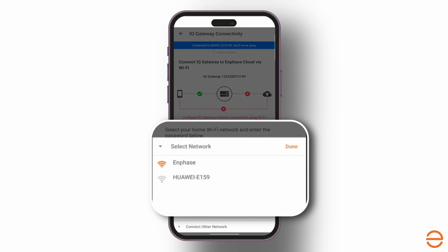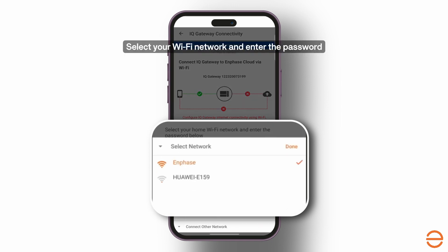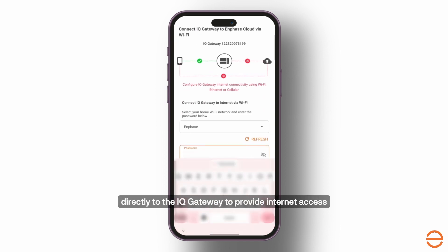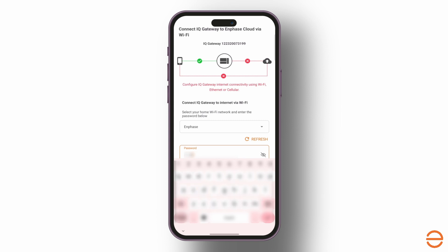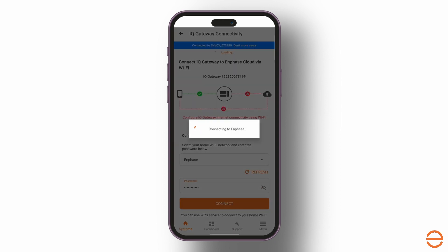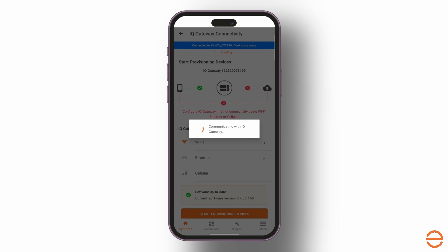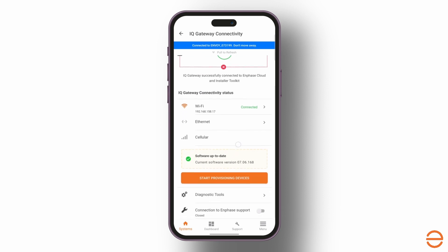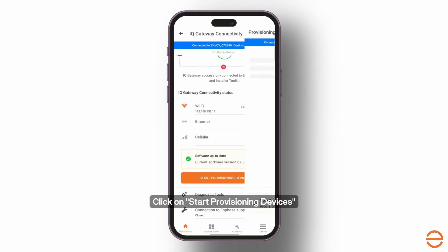Scroll down and click on Wi-Fi. Select your Wi-Fi network and enter the password. You can also plug in an ethernet cable directly to the IQ gateway to provide internet access. Click on Start Provisioning Devices.